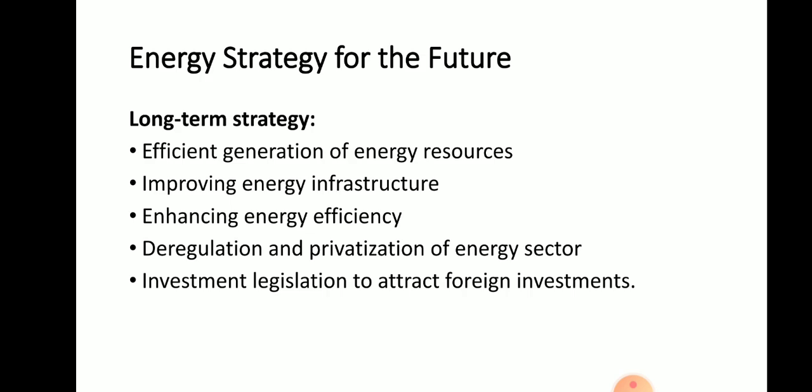These are the energy strategies for the future — to consume less energy and increase the span length of energy consumption. Thank you.